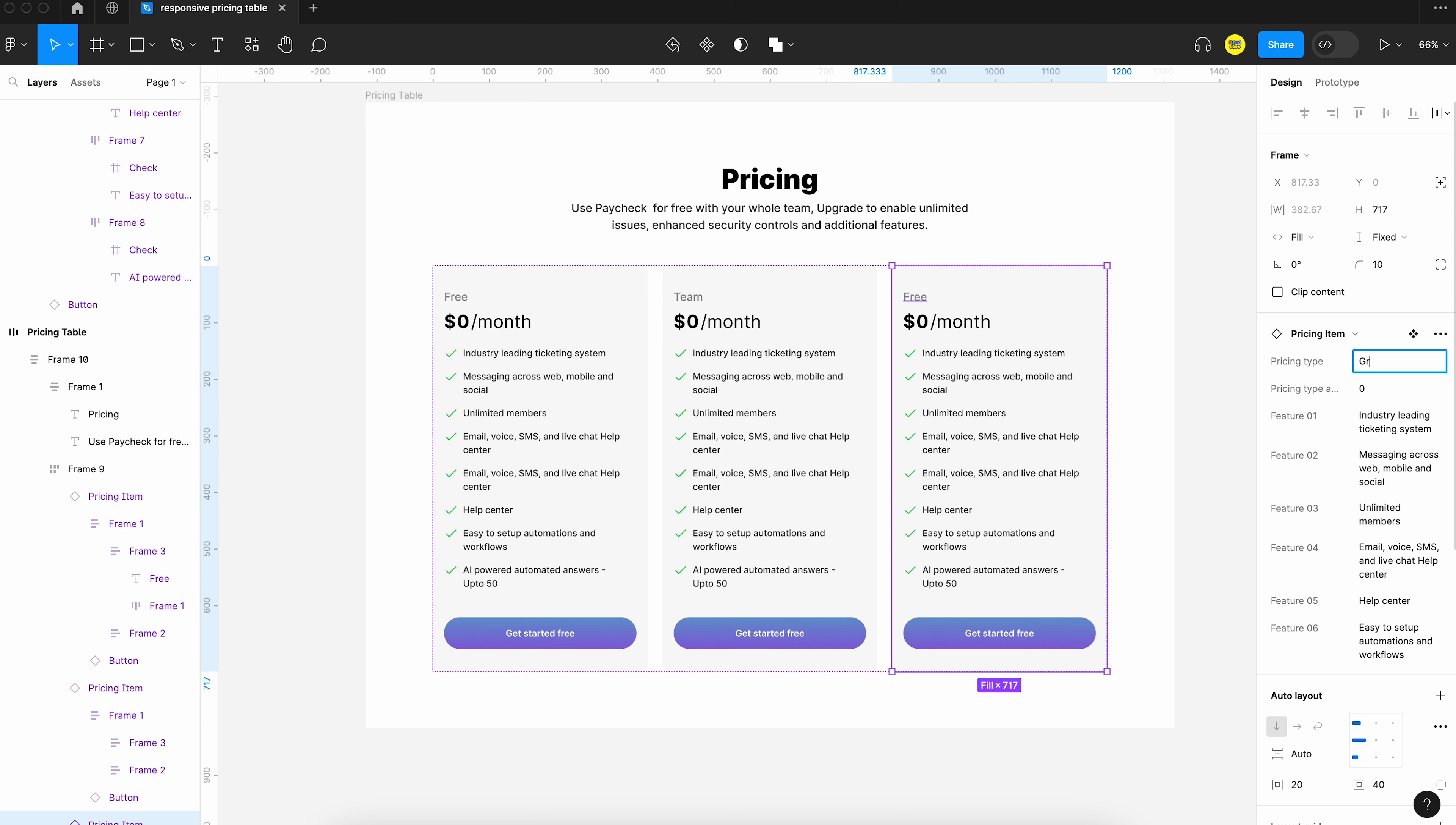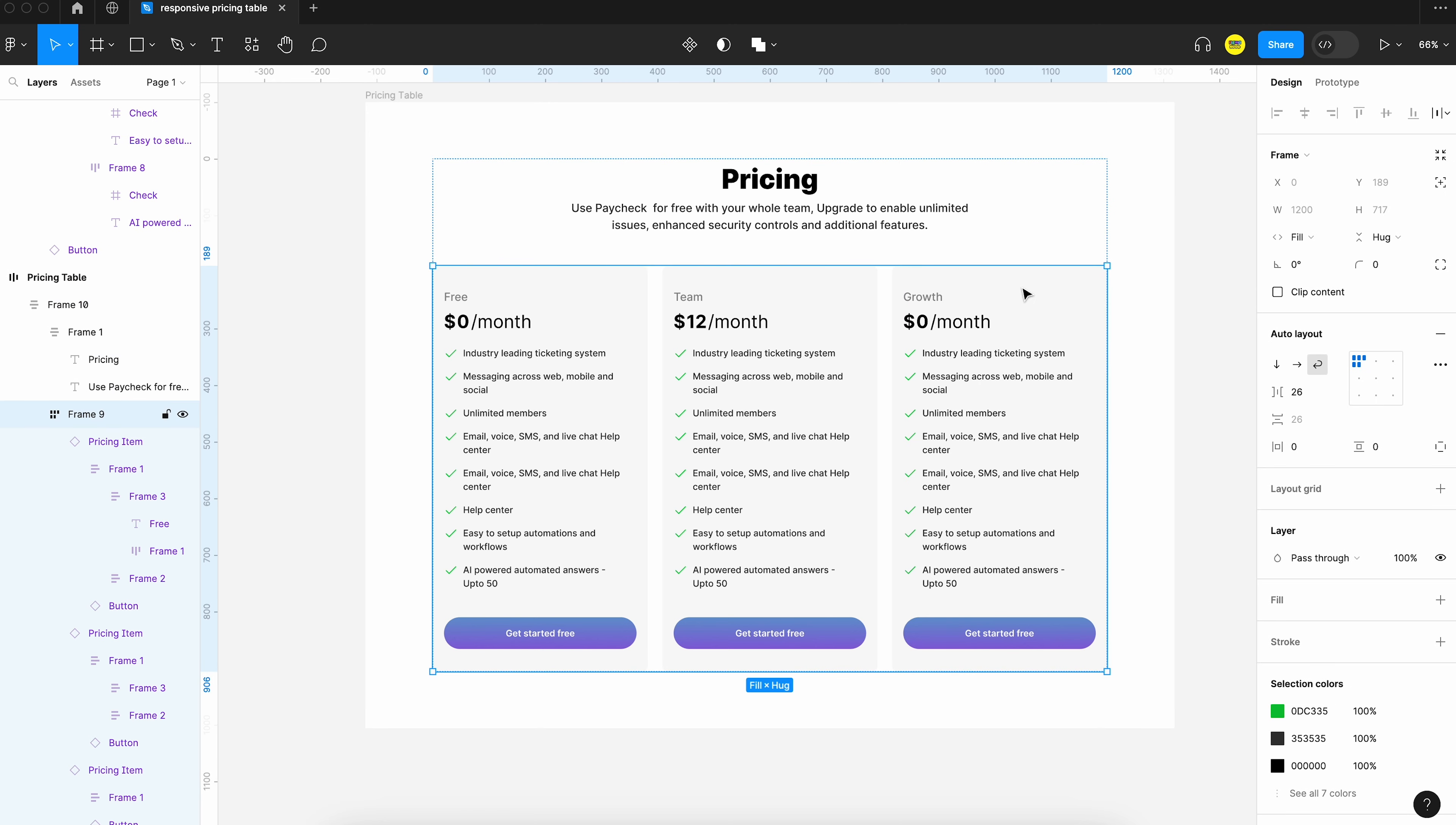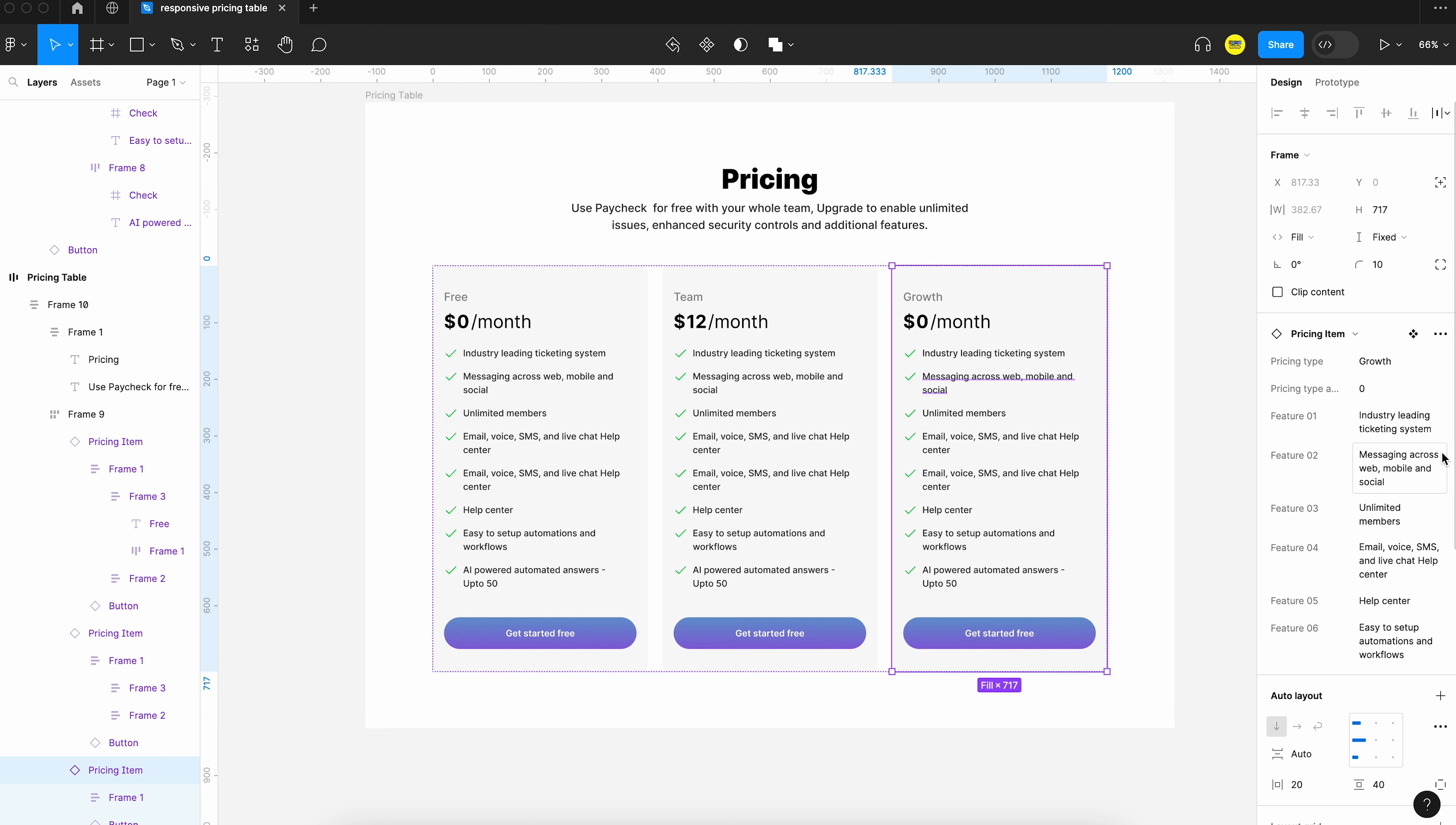So there are different properties listed like pricing type, pricing amount, feature one, two, three, four, five, six. So we can all do it from the side panel.